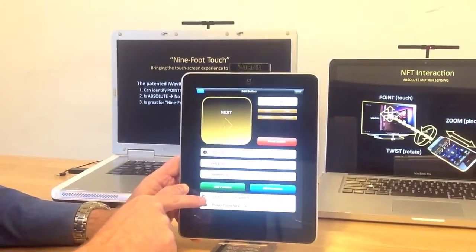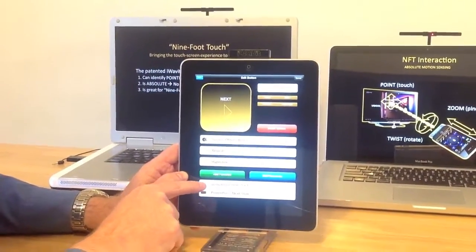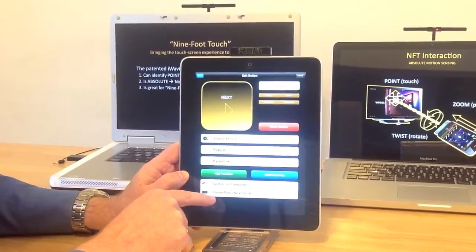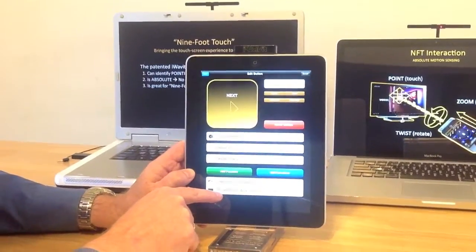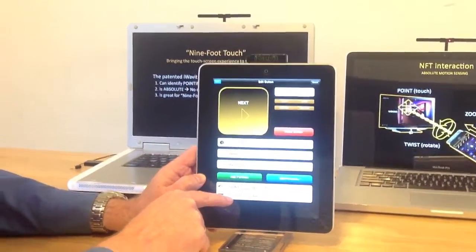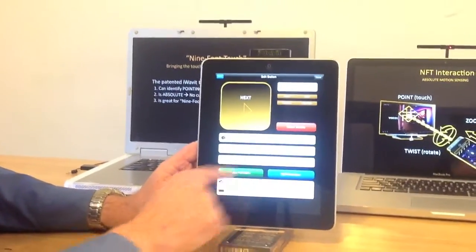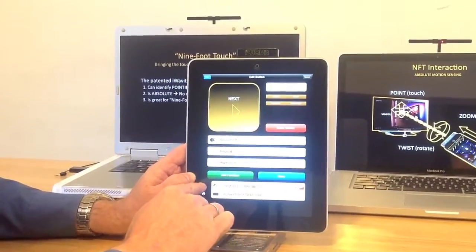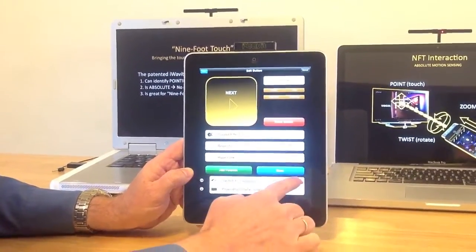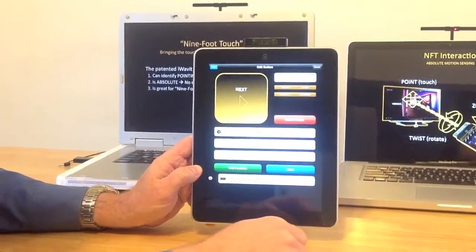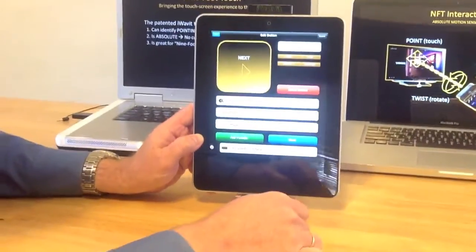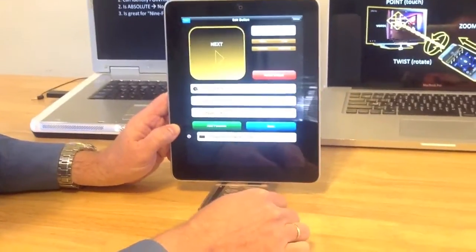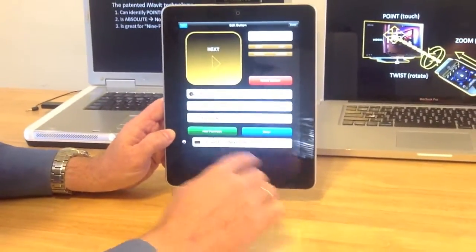The macro function says: first switch to computer number 1, and then advance the PowerPoint slide. What we're going to do is edit the button and get rid of this switch to computer number 1. Instead we're going to add switch to computer number 2.